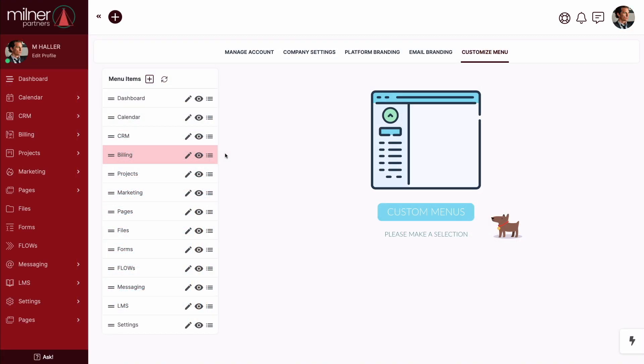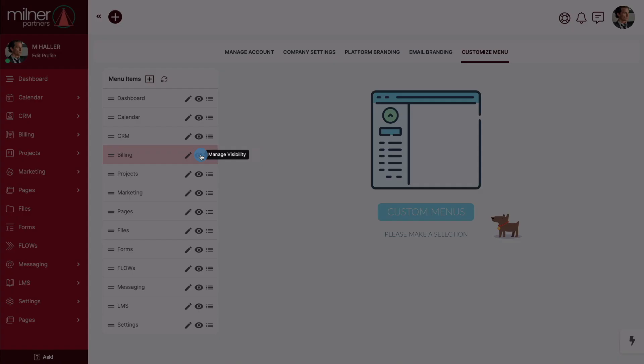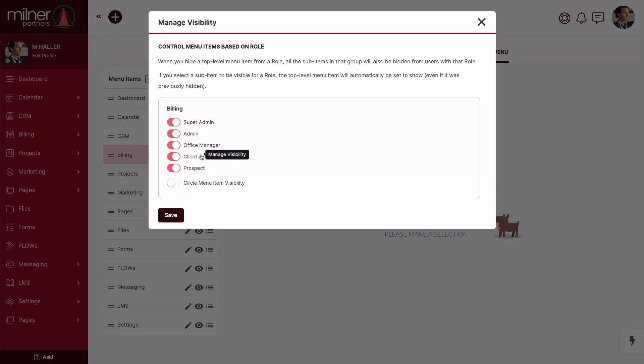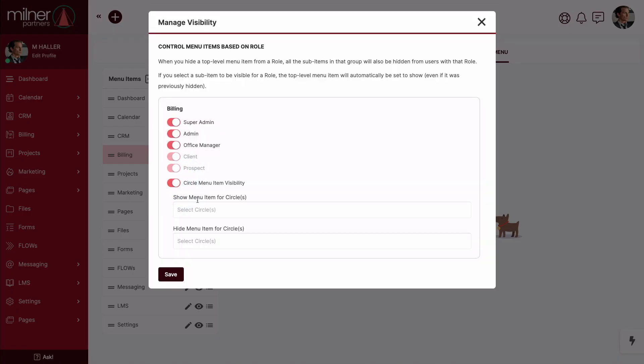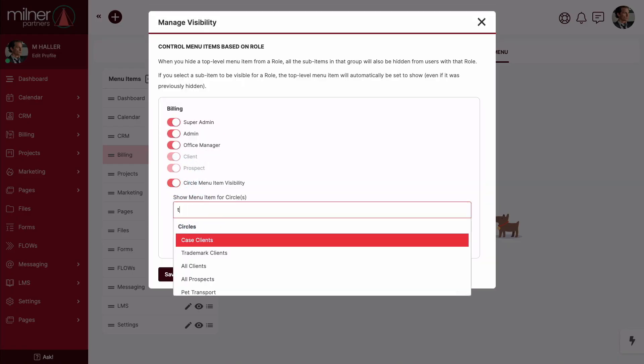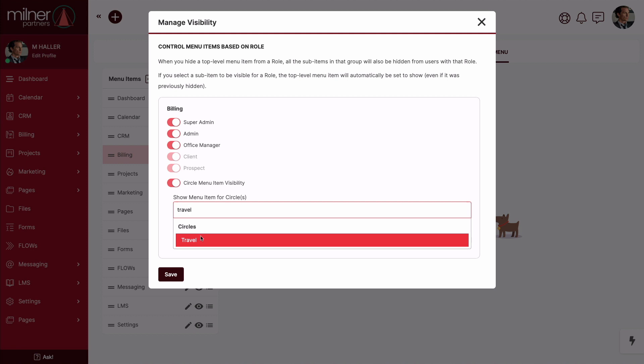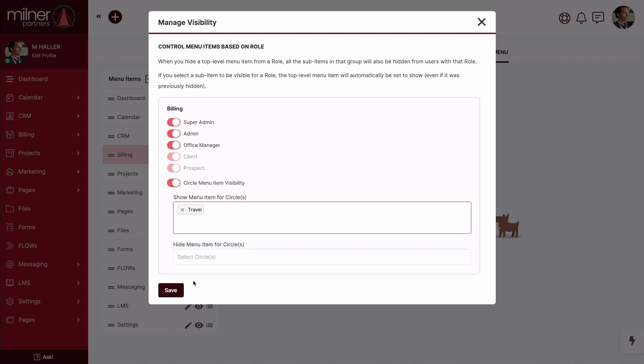We've even found a way to harness the power of circles when deciding what your contacts can see and click on their main navigation. For example, if you only want certain circles to be able to check out their billing information, just toggle the switch and make your selections.